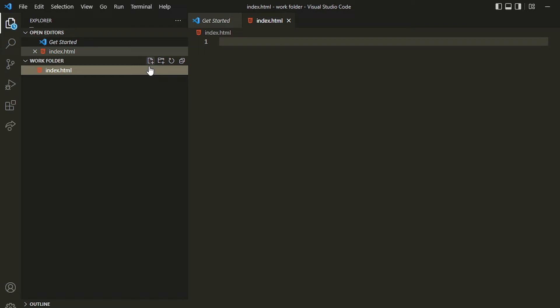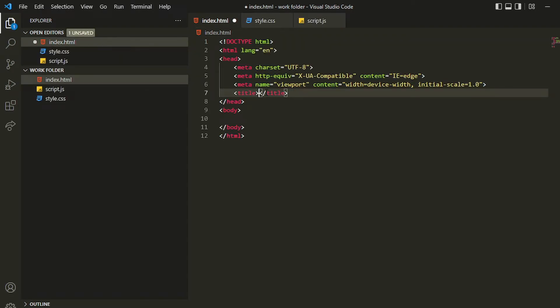Inside the HTML file I can just do an exclamation mark and press tab — there's the autocomplete feature. If I tab, it will write all the basic structure for an HTML page. Let me just write 'counter' as the title.